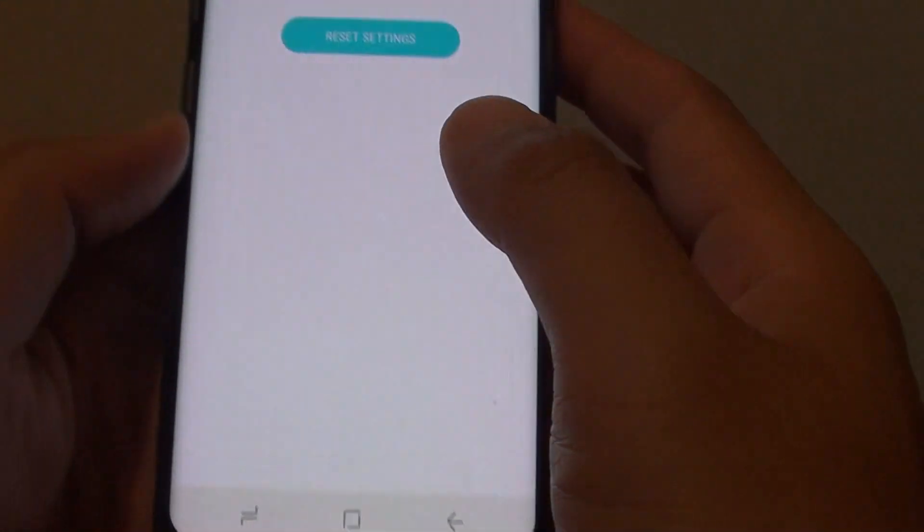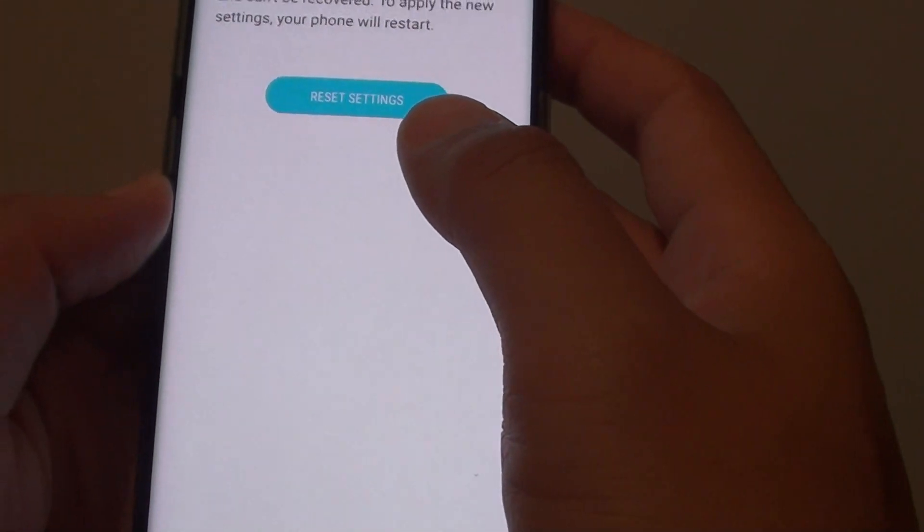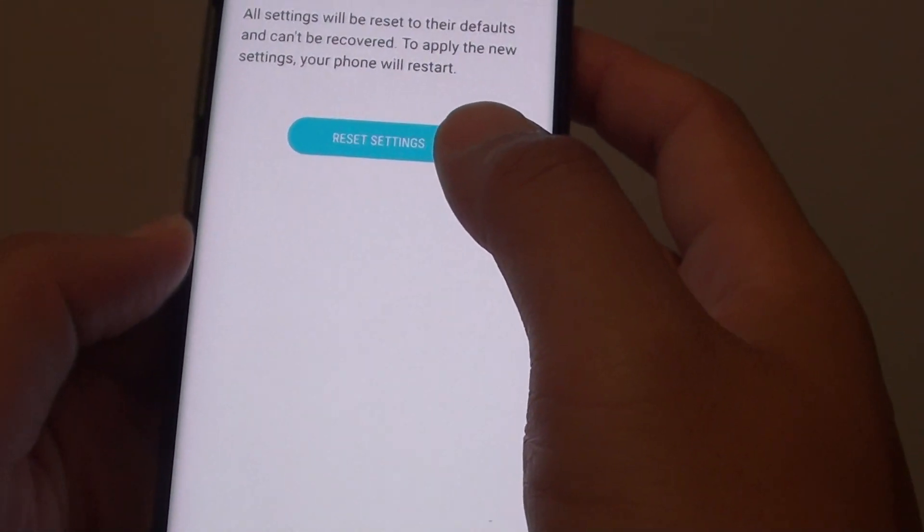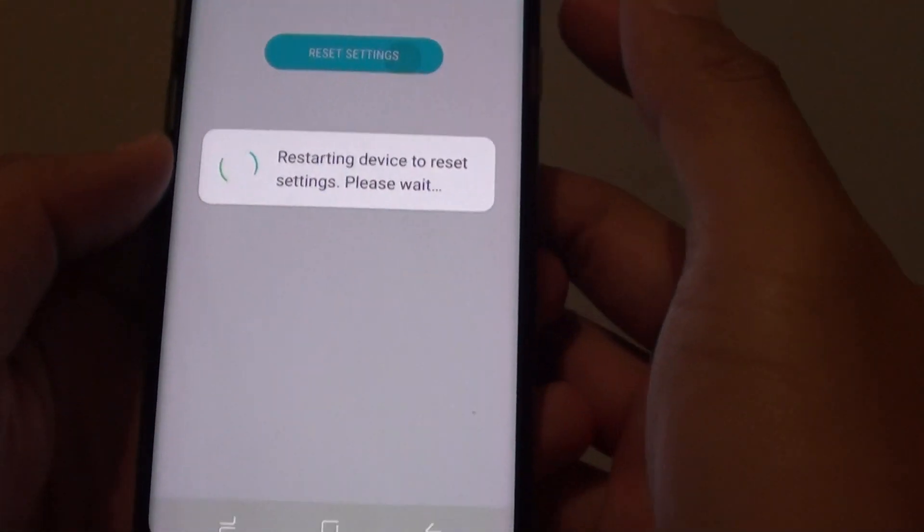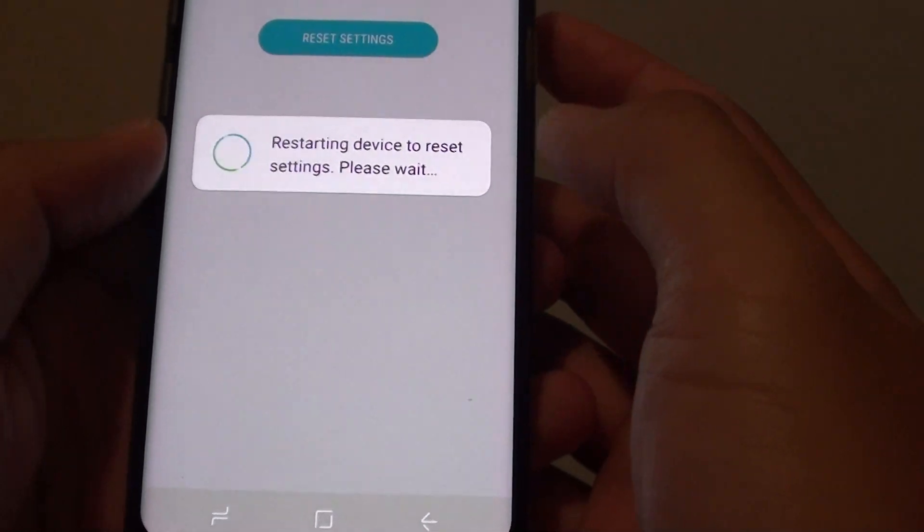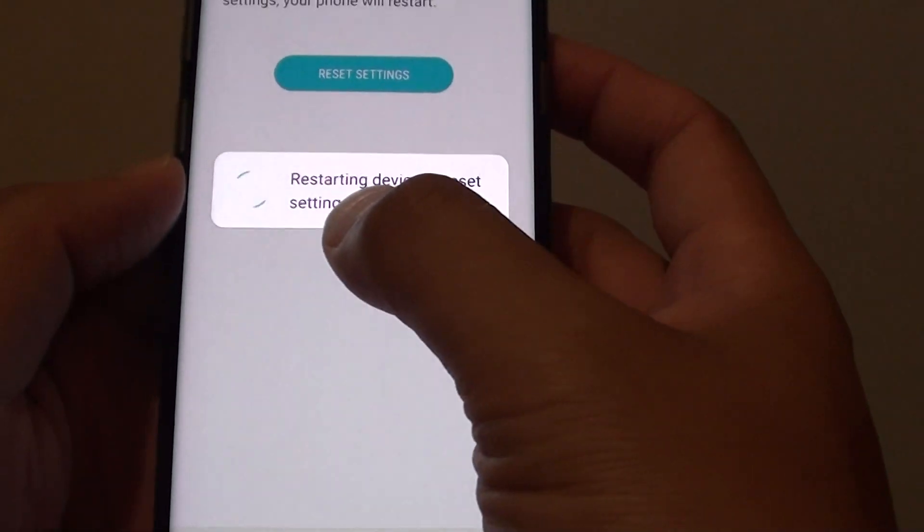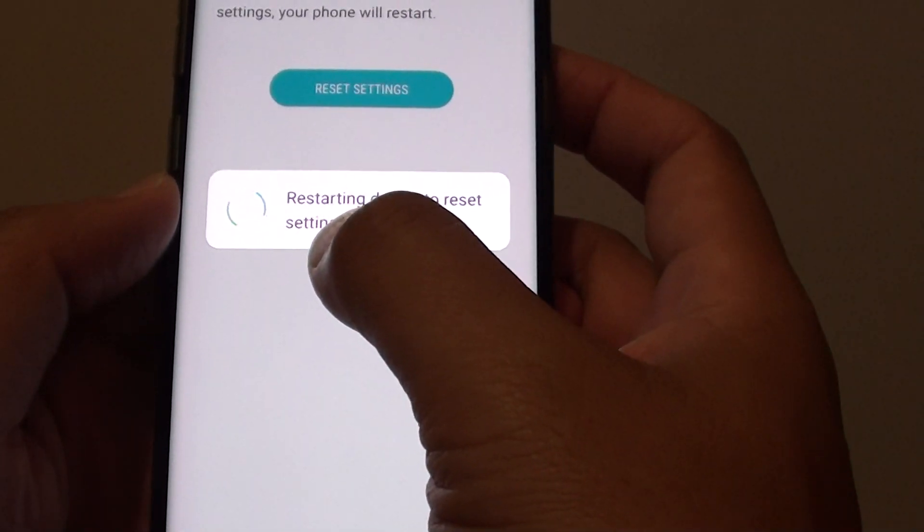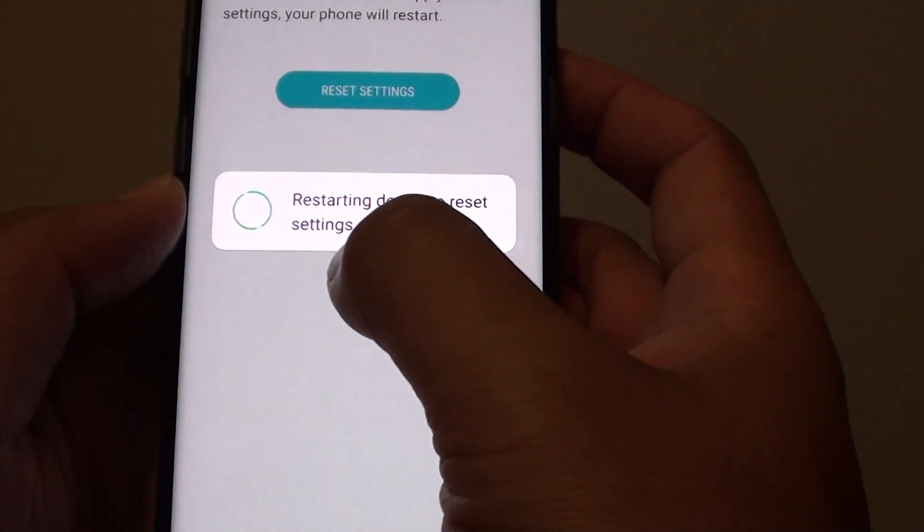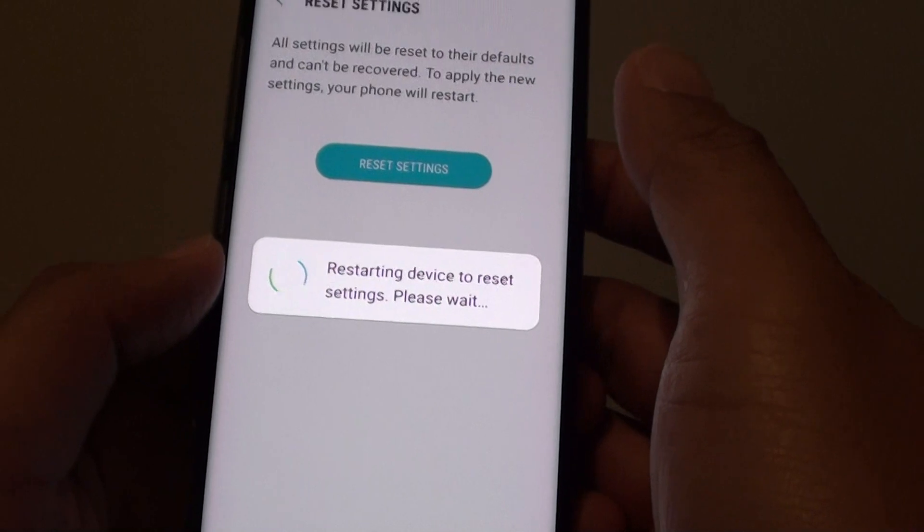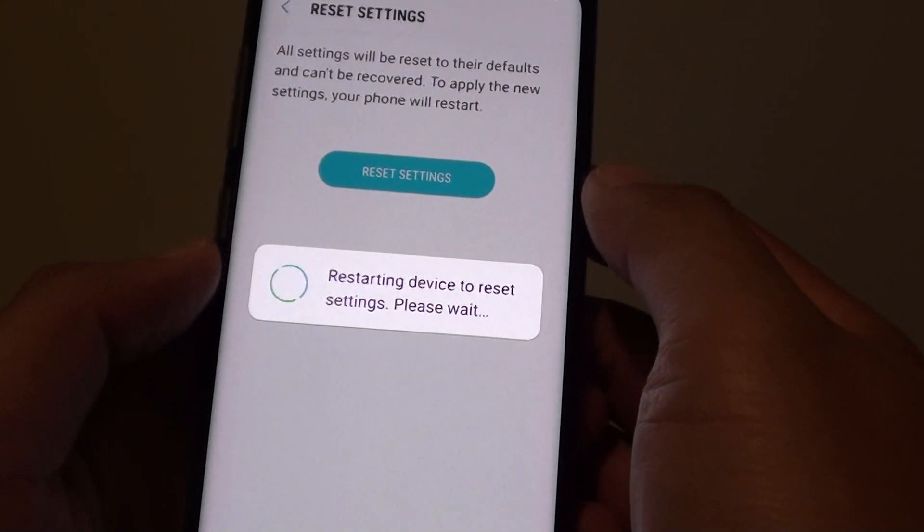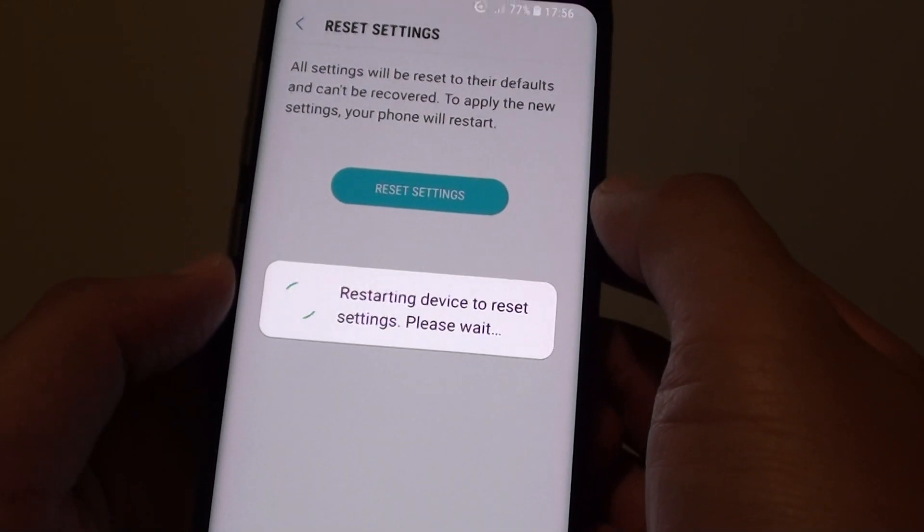And that's it. So now the settings are being reset back to factory default. You can see here it says restart device to reset settings, please wait. All you have to do is wait for the phone to reset itself.